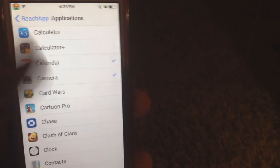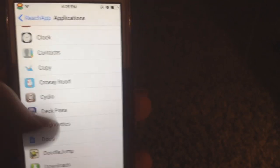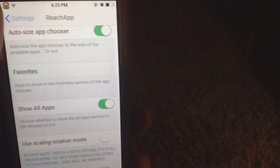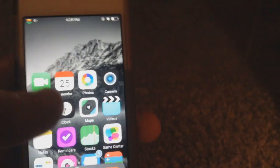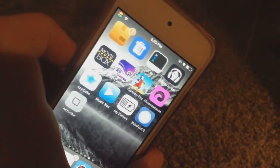In Favorites you just tap to choose your apps. And that is Reach App — I hope you liked this video! Please rate, comment, like, and subscribe. If you have any other video recommendations just leave them down below. Peace!